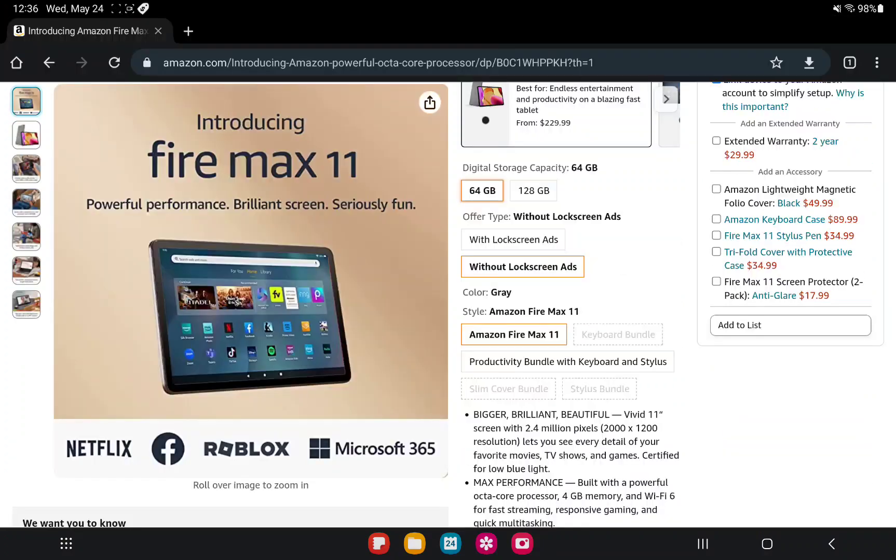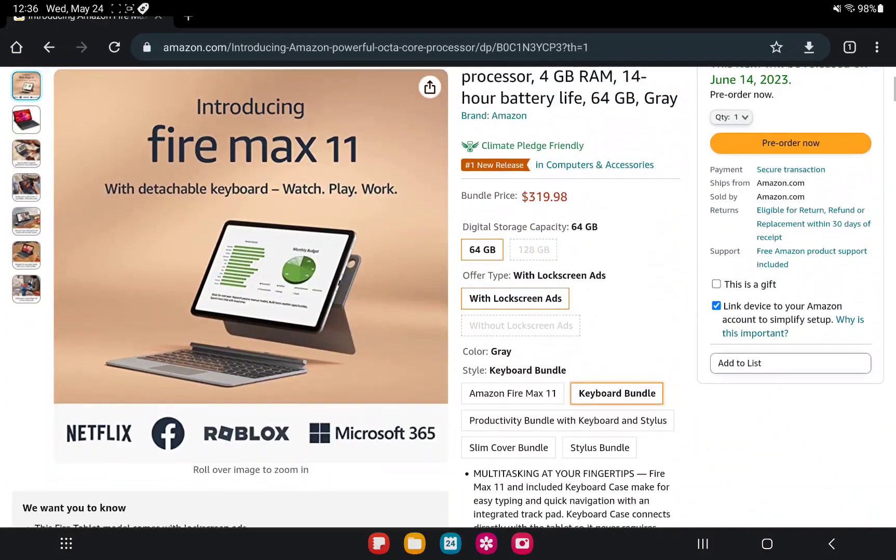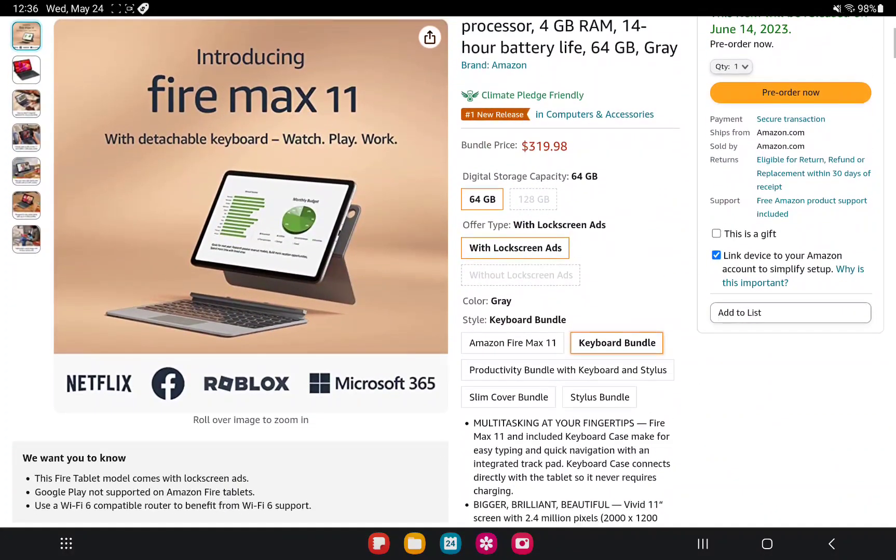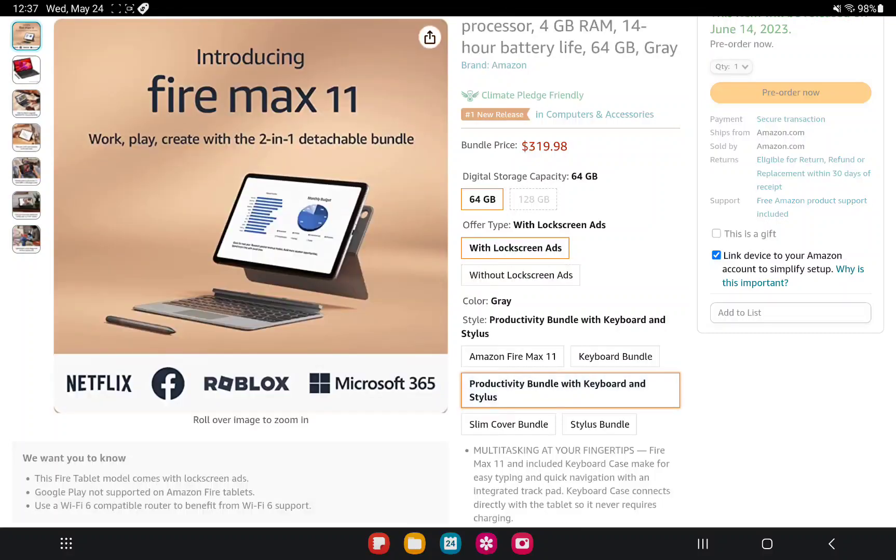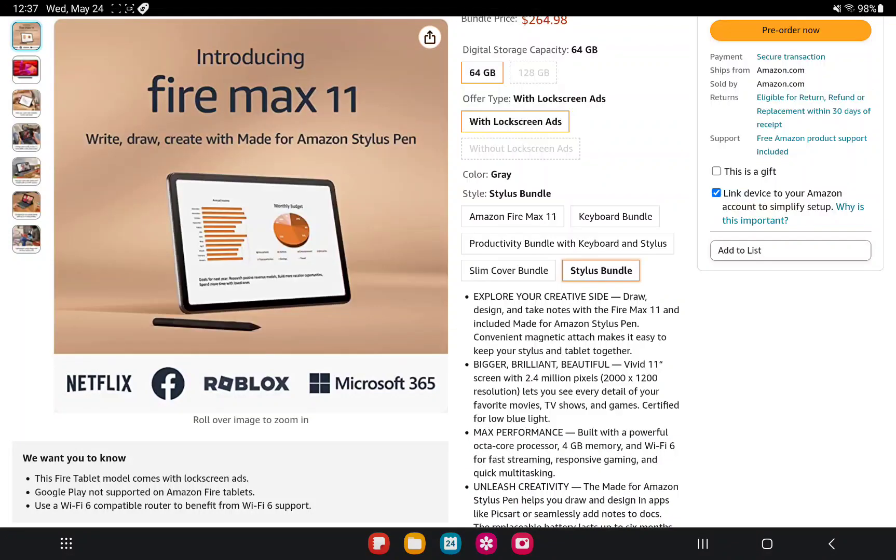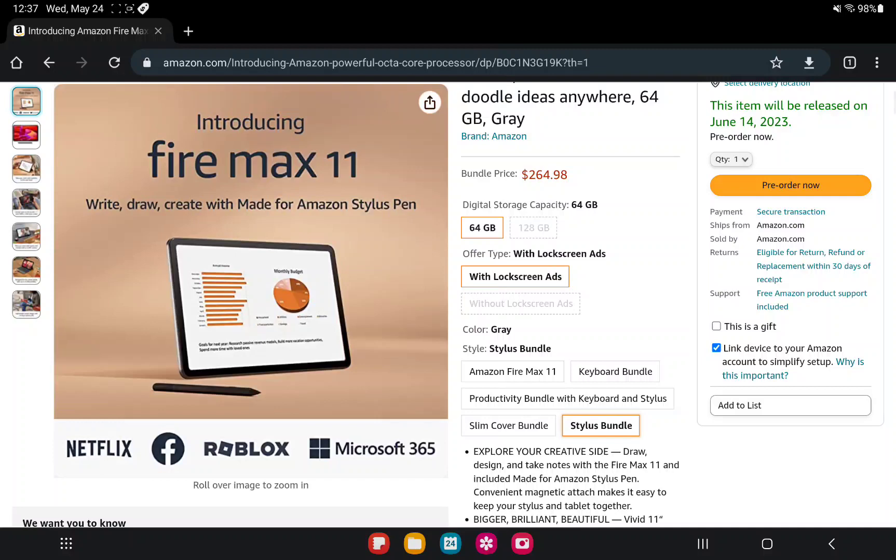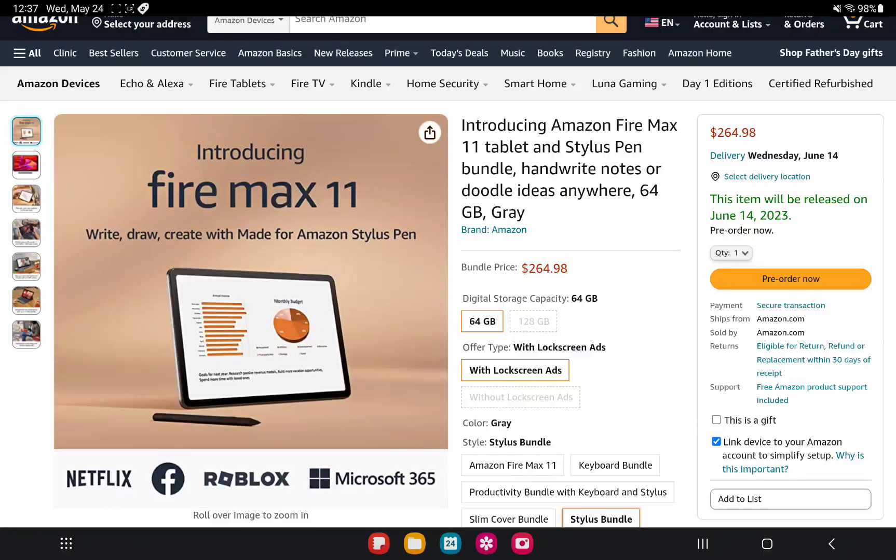There are going to be a few different bundles. You can get the 11 by itself, or you can get it with a keyboard, which then of course the price goes pretty far up there. You can get it with keyboard and stylus, or you can get it with a slim cover, or you can get like I'm getting mine, with just the stylus. The stylus by itself is $35.